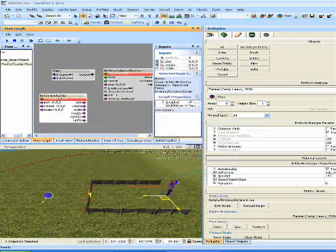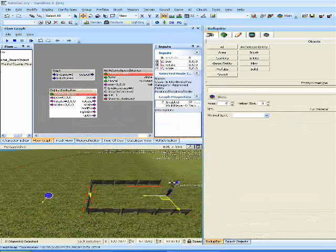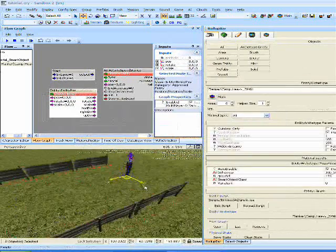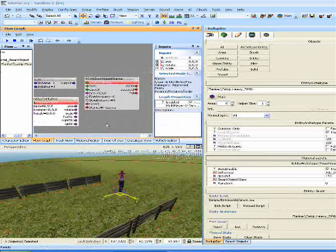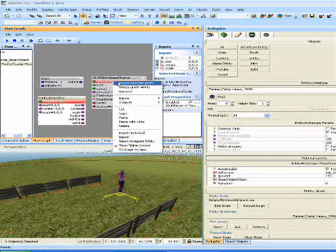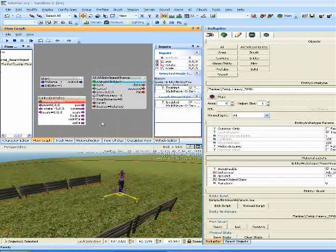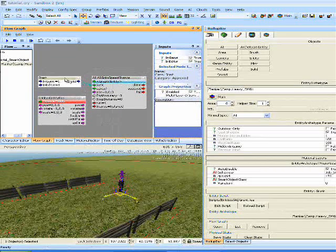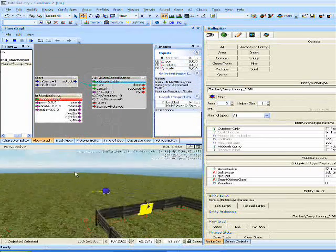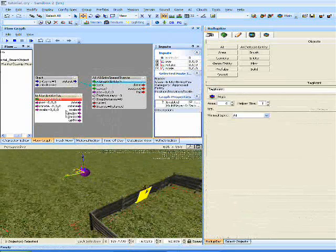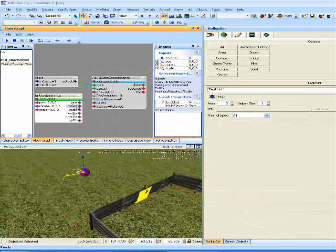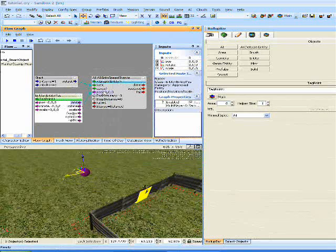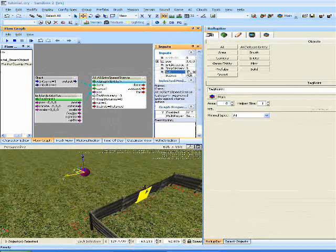We're going to click on the AI, right click on Go to Speedstance and assign selected entity. Link output to sync. Select the tag point, right click on Entity Pause, assign selected entity. Then link the to the position of the Speedstance and preset run speed to three.